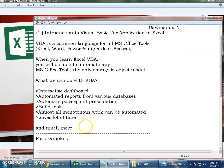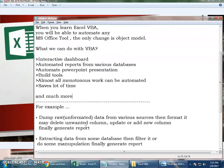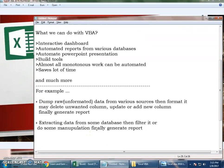And much more. There are many more advantages. I'll give you a quick example. You may need to dump raw unformatted data from various sources, then format it. You may delete a column, add a new column, or add some formulas and change the values into some other format, and finally generate a report and email it to a client.